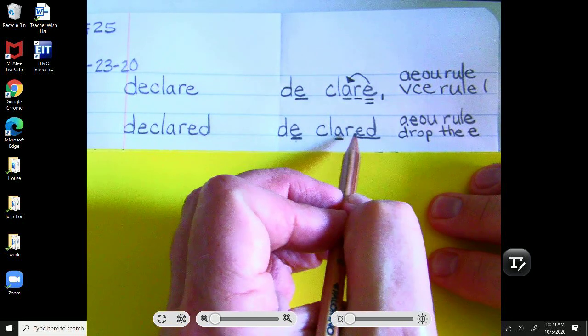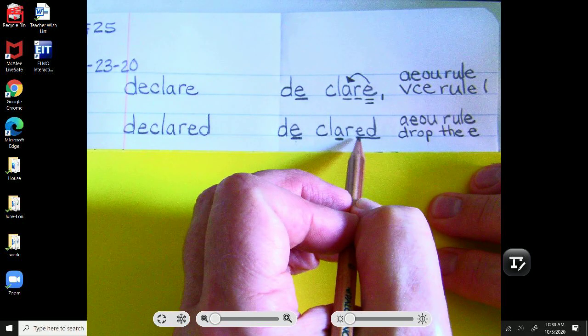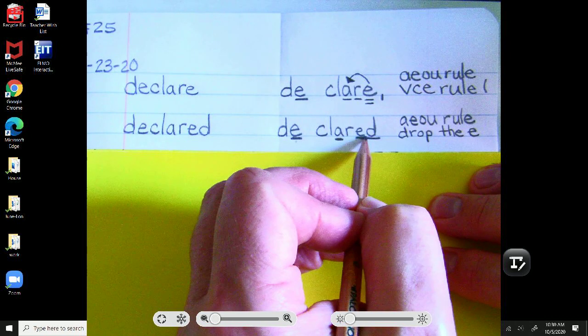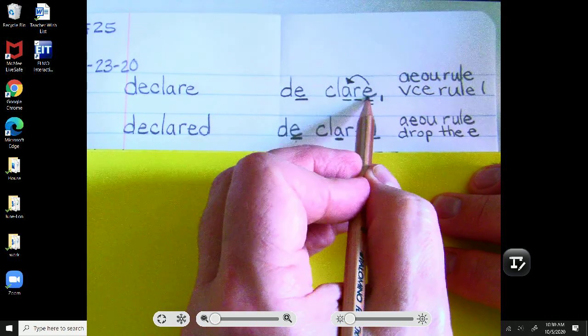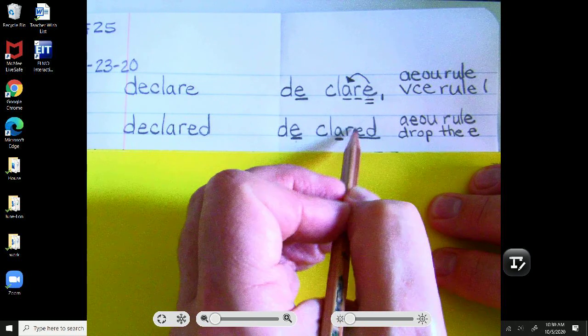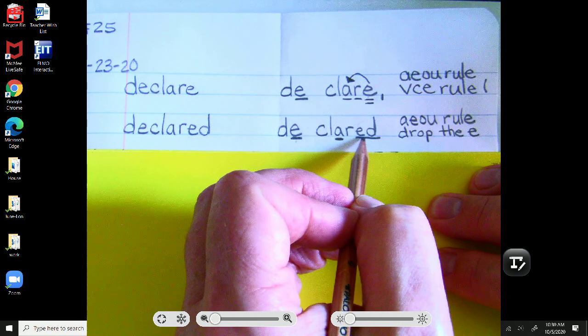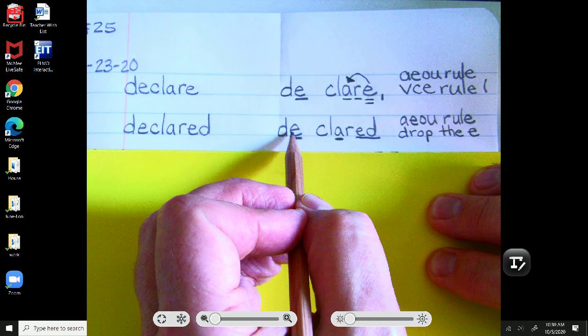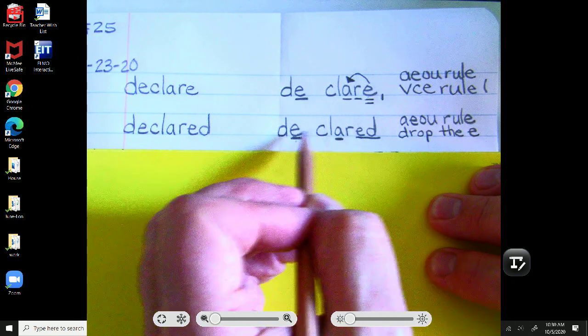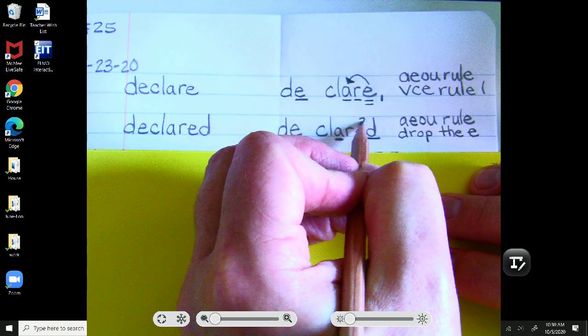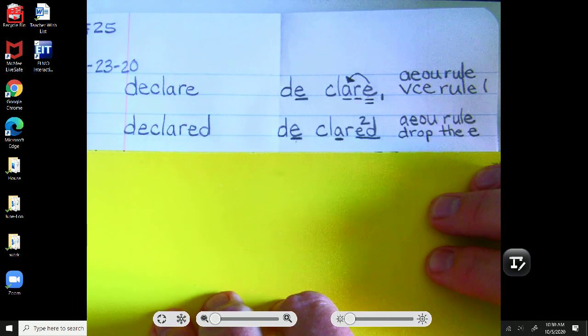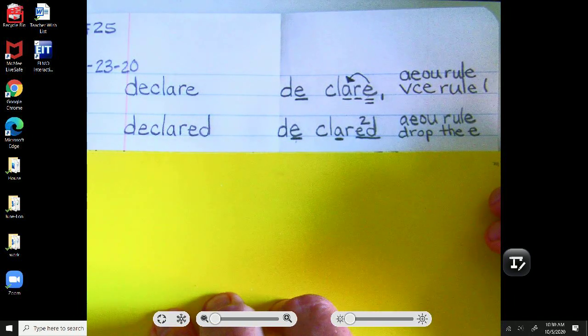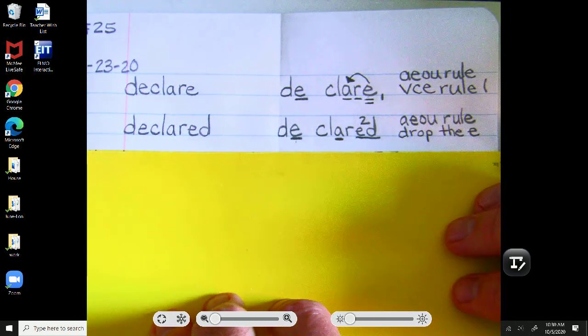You might think, Mr. Long, there's an E right there. But, that's the E of ed-d-t. So, we dropped the E of declare and then added the suffix to the root word declare. And you might have noticed, right? It's not declare-ed. Declared. Second sound of ed-d-t. Declared.